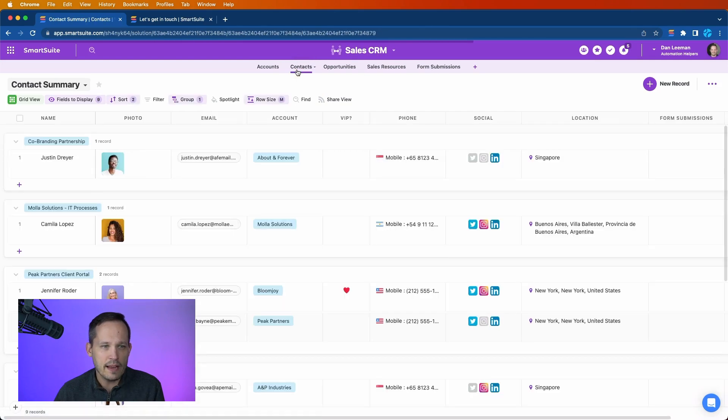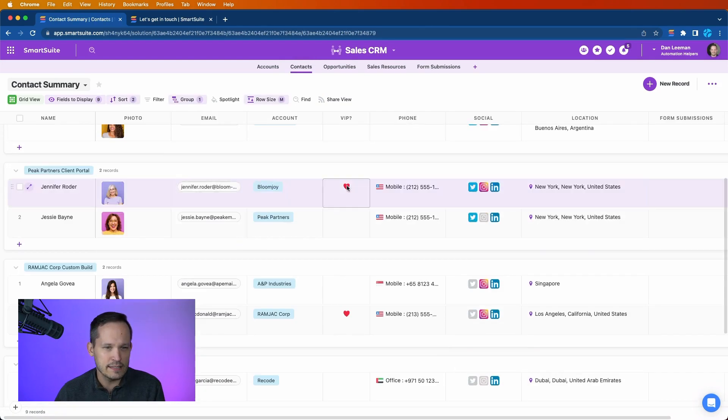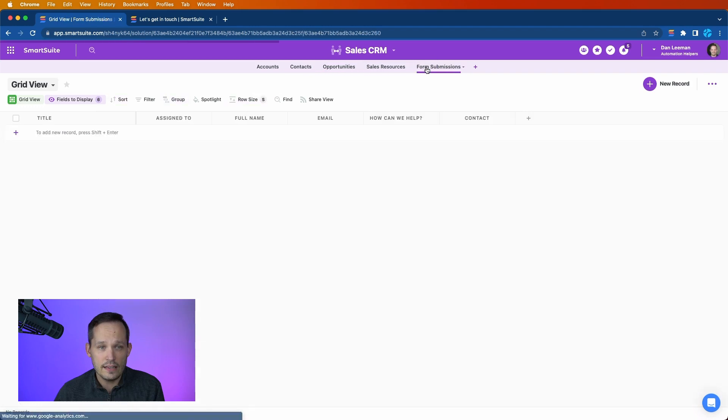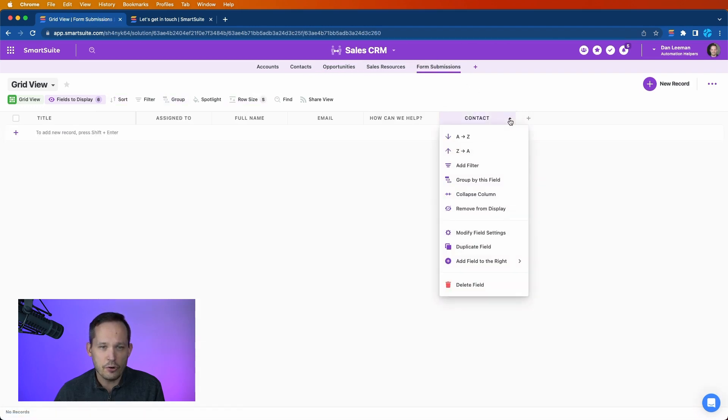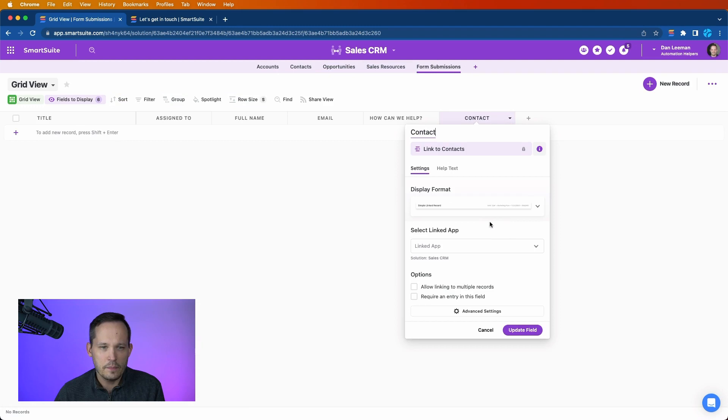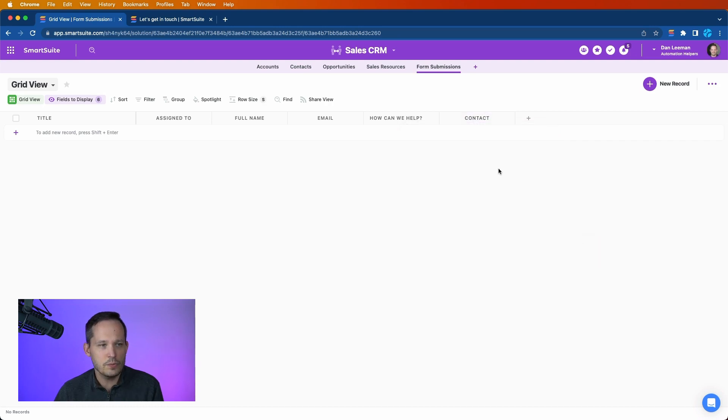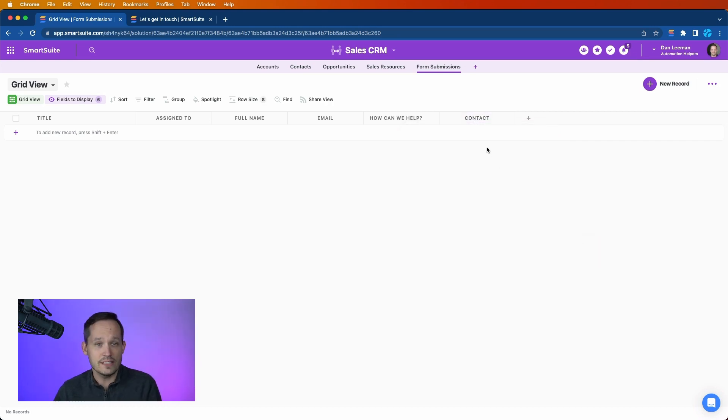I have my contacts app here and I can see my list of contacts. What I've gone ahead and done is in the form submissions record I've created a link to my contacts record. On this side I've made it so that it can't allow linking to multiple records, and that's because we want to have a single submission tied to a single contact record.